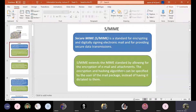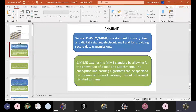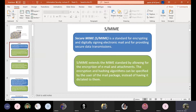The encryption and hashing algorithms can be specified by the user of the mail package instead of having it dictated to them. If you need to encrypt your email or apply a hashing algorithm or integrity information, you have to specify that particular information when you are sending or receiving an email. This is how Secure MIME works.